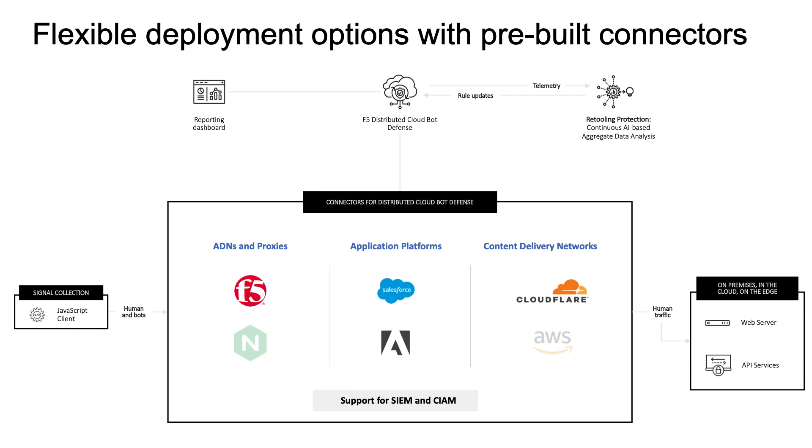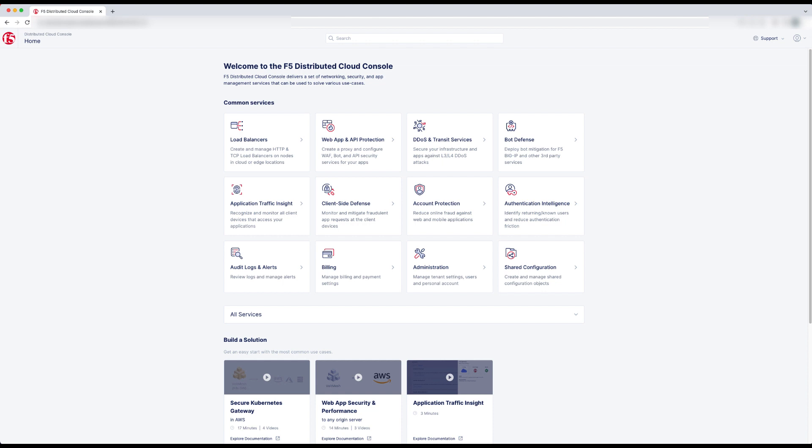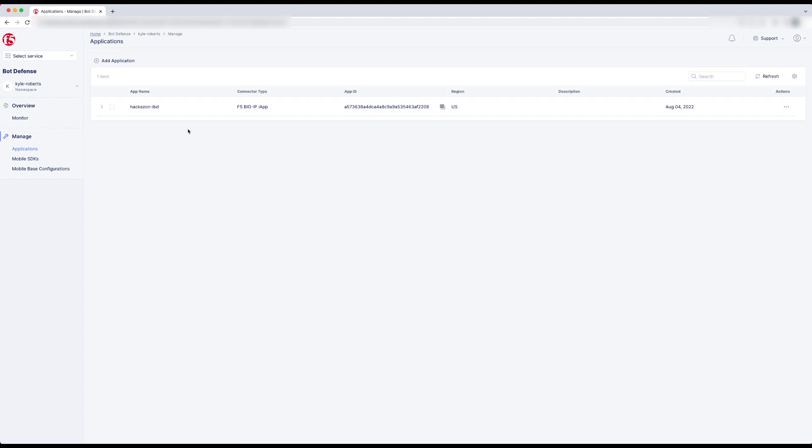Now let's run the same attack with our BigIP Bot Defense Connector protecting the application. Inside of our Distributed Cloud tenant, we have pre-configured the Bot Defense Service and BigIP IAP connector. We can see that under Manage Applications, we have the Hackazon IBD app name and the BigIP IAP connector type.